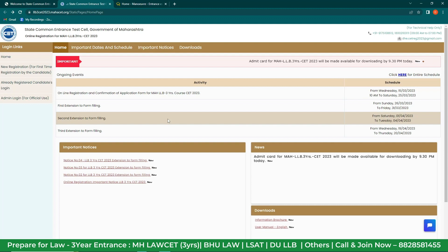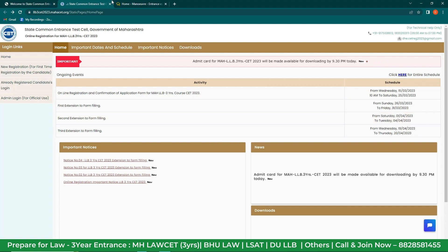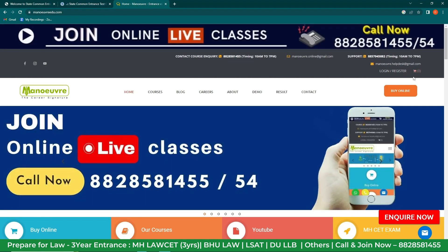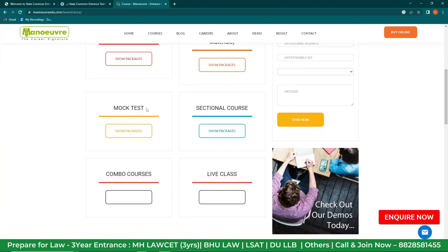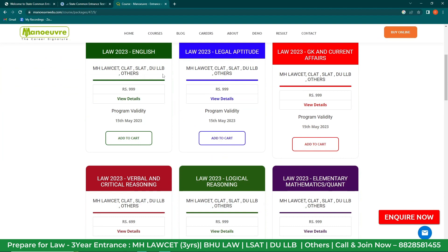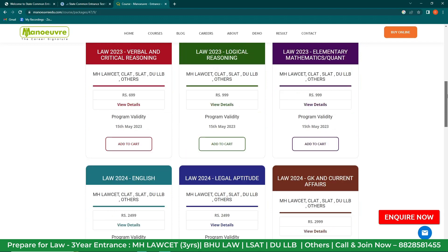For a quick revision, let me take you to the official website of Manual Education and guide you about the sectional courses and mock tests. Head to manual.com, click on 'Buy Online', click on 'Law Entrance', scroll down, and check these two tabs — mock test and sectional courses. Starting with the sectional courses first: click on 'Show Package', scroll down, and you can check out English, Legal Aptitude, GK and Current Affairs — a very important topic — Verbal and Critical Reasoning, Logical Reasoning, Elementary Maths, and more.